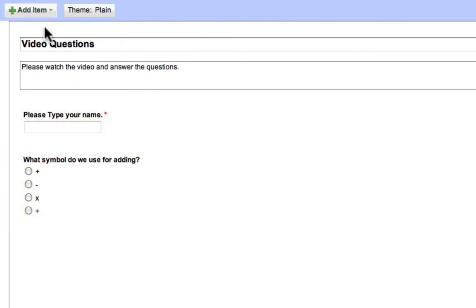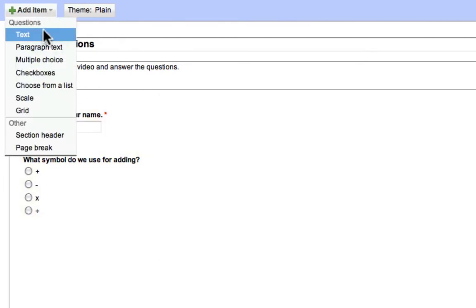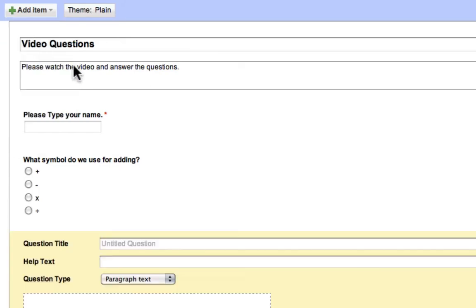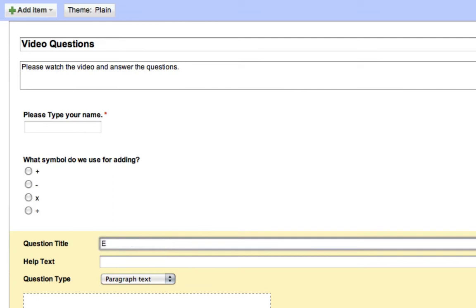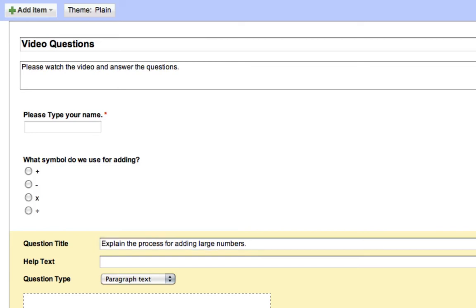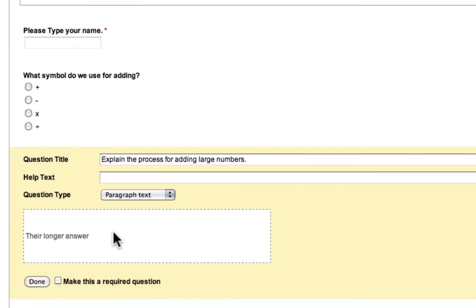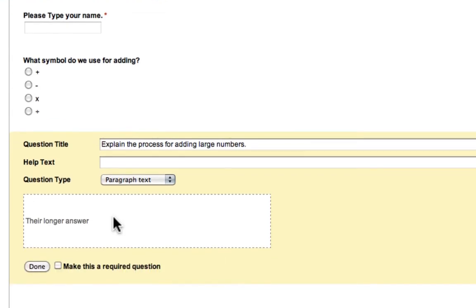And if we want to add another question, we can go add item. Let's make this one where they have to explain a little bit. So, you could say, explain the process for adding large numbers. And then, in this area, they will type that.